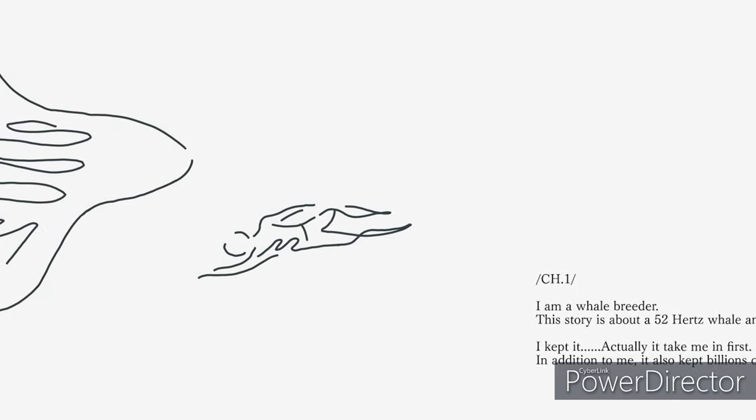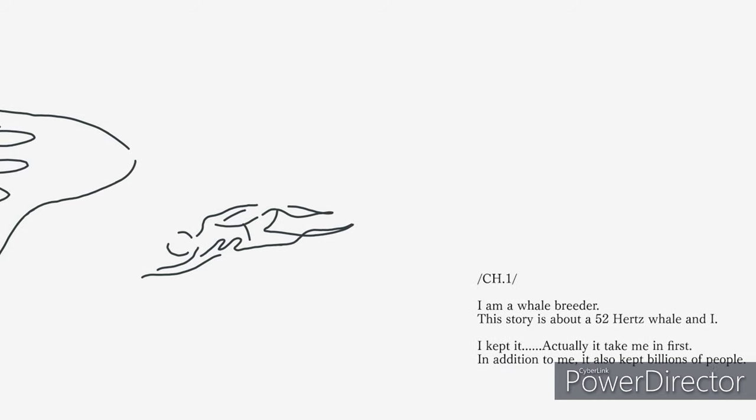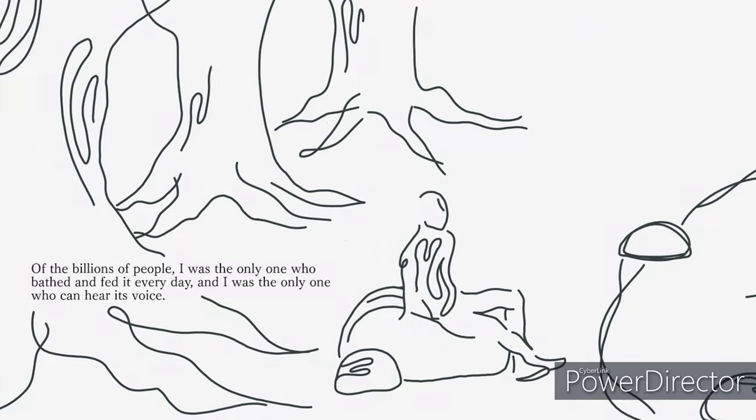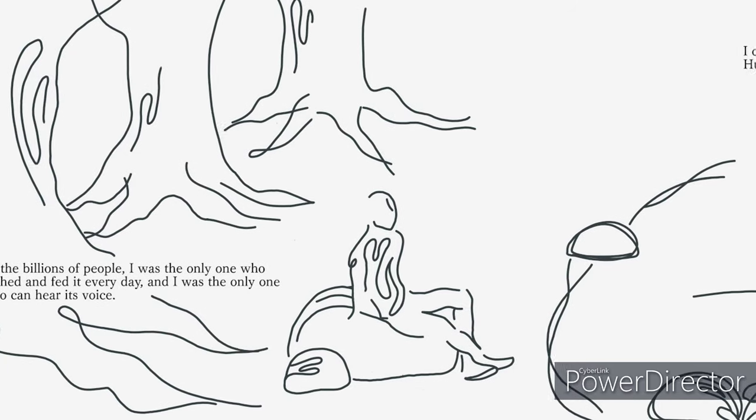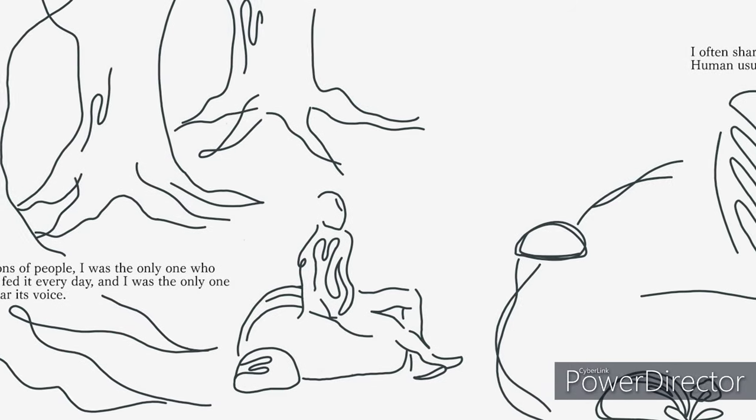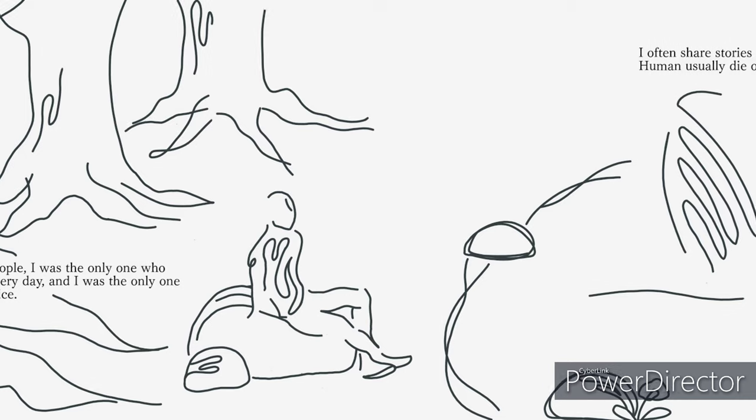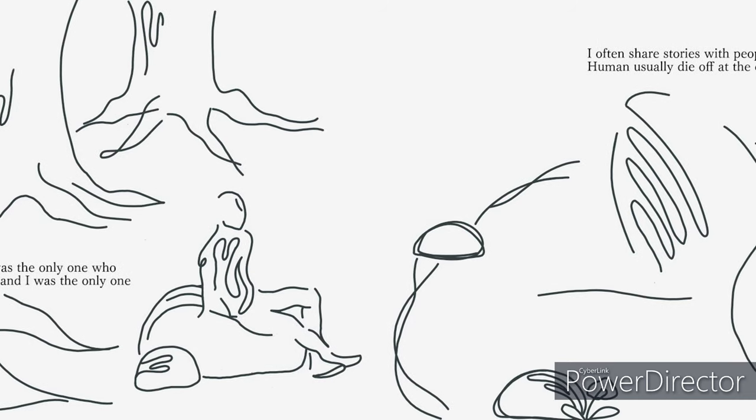In addition to me, it also kept billions of people. Of the billions of people, I was the only one who was bathed and fed every day, and I was the only one who could hear its voice.